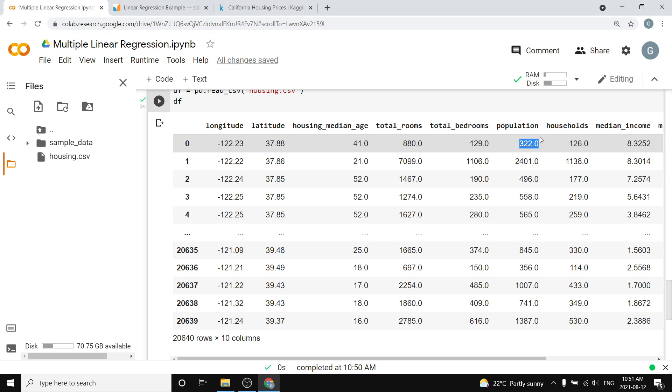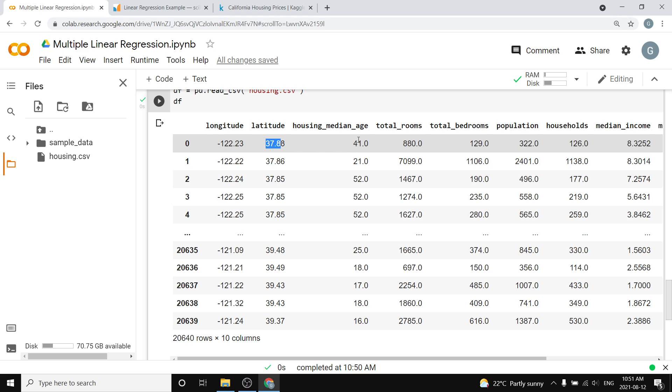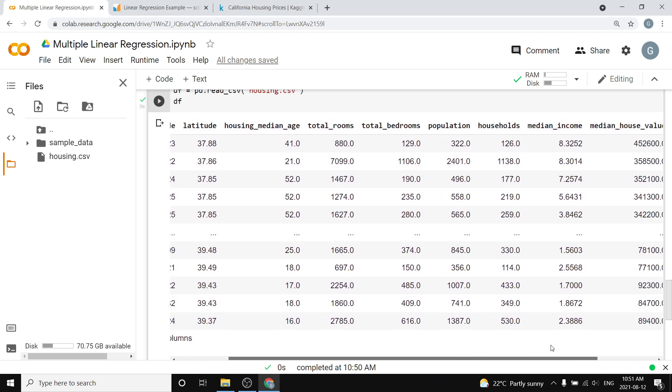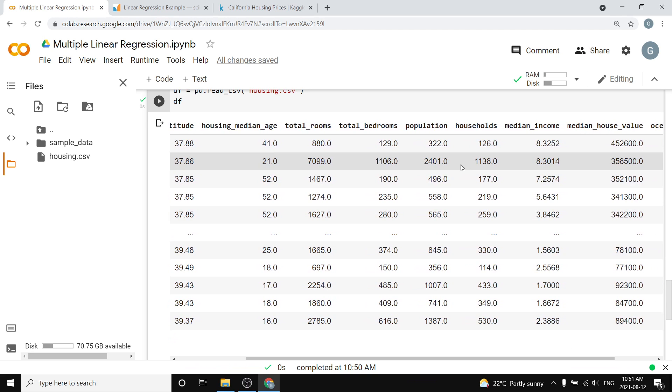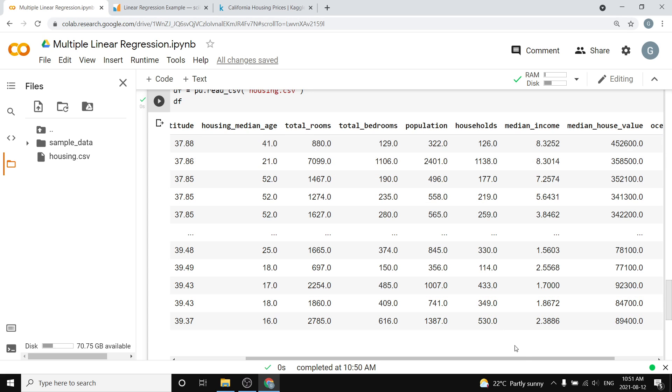We're going to do a prediction to try and guess the population based on all these other variables. For each of the locations here, it's some location in California. It has a longitude and latitude, housing median age, the total number of rooms, and a bunch of different information. We could run a linear regression. The answers are always going to be positive, but that's okay. That's pretty common in practice, and we're going to try and predict how many people live there.